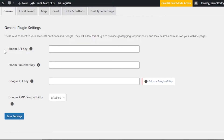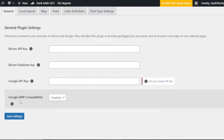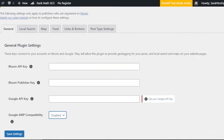By connecting Bloom to Google, we can rank our website higher and help users find it through Google search. When visitors come to my website, it will help them a lot and I'll get traffic directly from the Google search bar. We can also select the Google AMP compatibility, which is disabled by default — you can enable or disable it. Click Save Settings and your general settings will be saved.